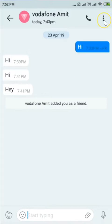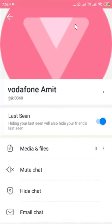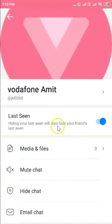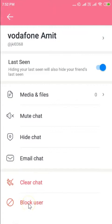Once the chat is open, tap on the three dots menu and then tap on profile info. After that, scroll down and here we have the block user option.